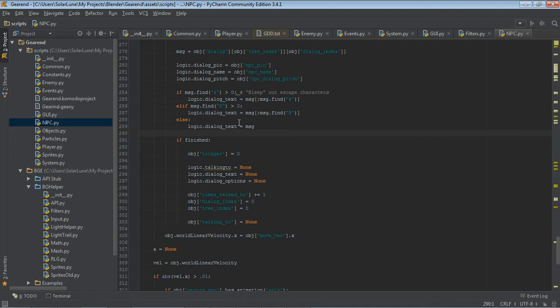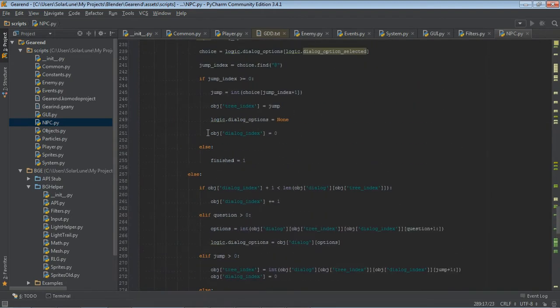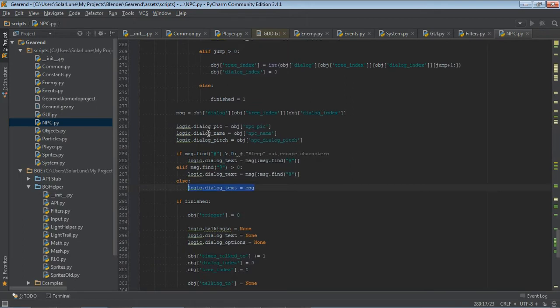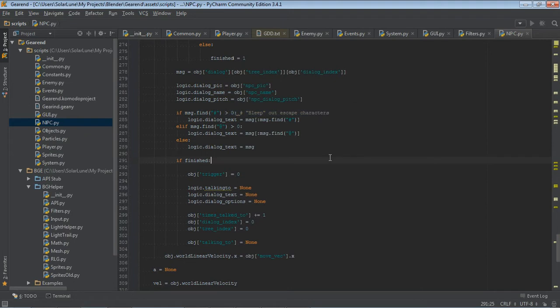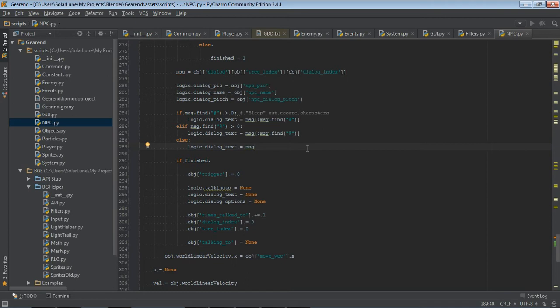So, this is basically the NPC is being interacted with and then it pushes the dialog it should say to logic dot dialog text. This is kind of basic. That's not really the hard part. Well, it's kind of the hard part. It's a lot of code, but the mechanics itself should be pretty simple to work out for yourself if you're familiar with Python. You're interacting with the NPC. So, you get the reference to the NPC. Set a variable over there so that it knows it's being interacted with. The NPC checks which dialog it needs to say and it pushes it to a global variable for the GUI to pick up.